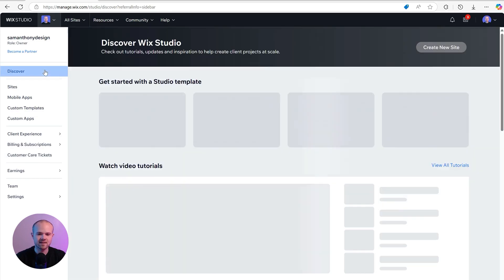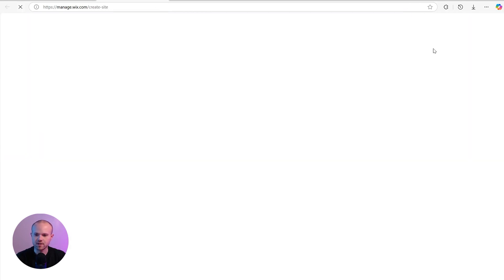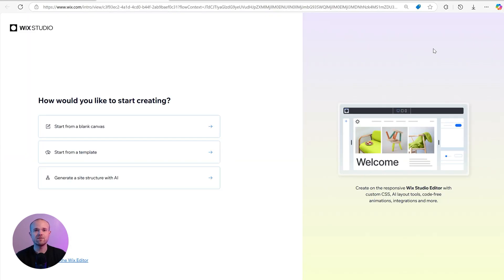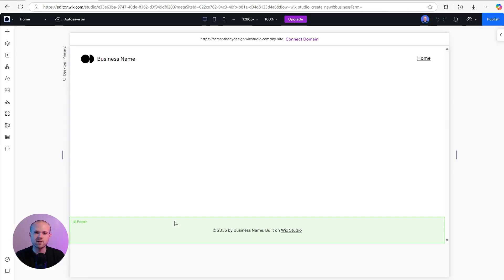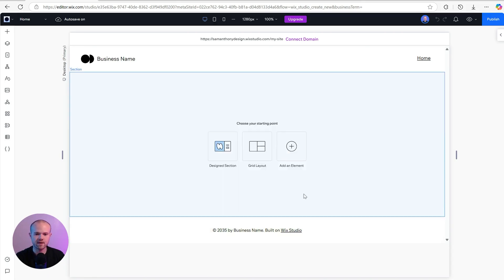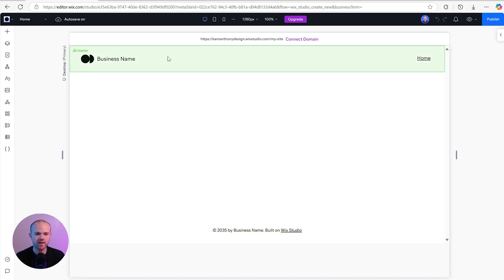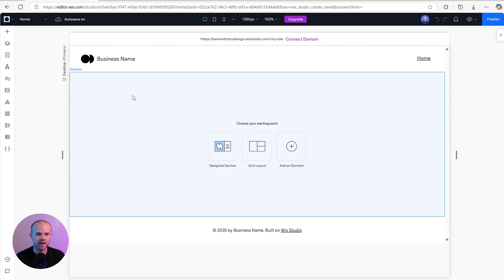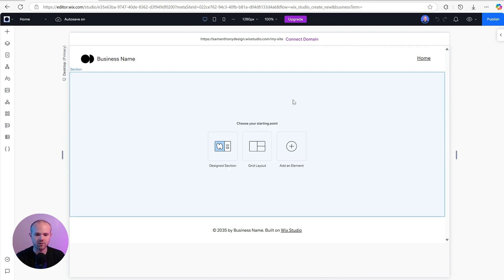The rest is fairly straightforward — ways to manage your billing, subscriptions, and earnings. Let's get started by creating a brand new site. You'll get a few choices: start from a blank canvas, use a template, or use AI to help generate a structure. When you open a blank site for the first time, they've put some things in place to help you get started — it comes with a header, a footer, and a blank section.